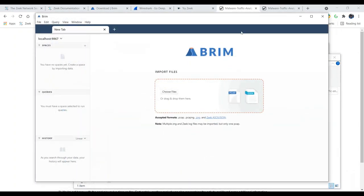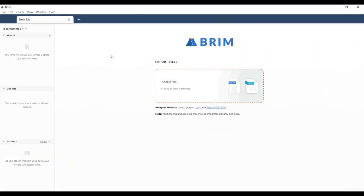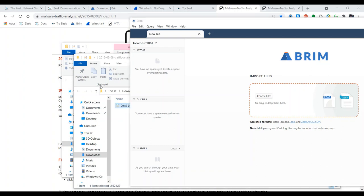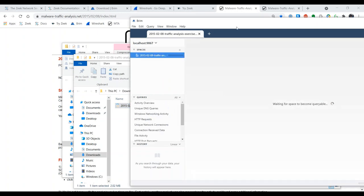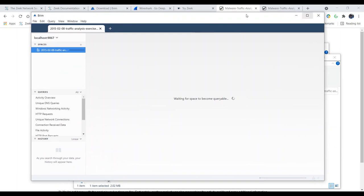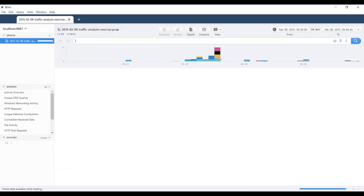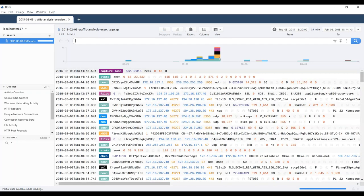First, let's use Brim and import the PCAP we just downloaded — we can just drag and drop it. Make sure you drag and drop into the square where it says 'drag and drop.' As we wait — and we won't wait very long — Brim is processing that PCAP using Zeek, and it is also processing the PCAP using Suricata. So we're going to be getting two of the four forms of network security monitoring data available through the Brim interface.